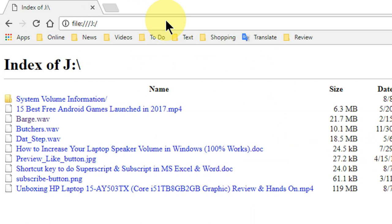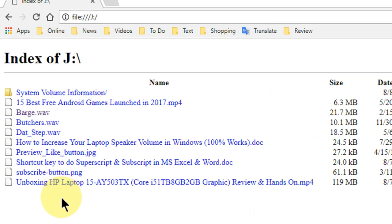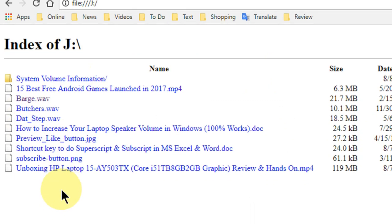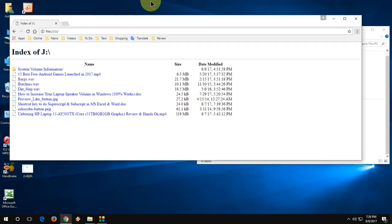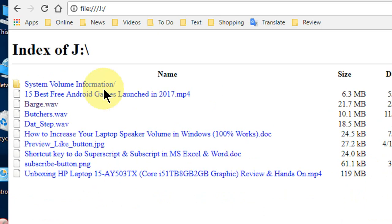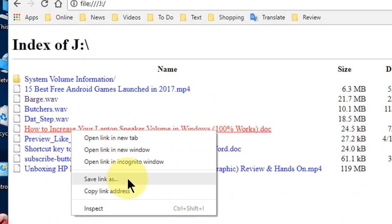And boom! I got all my data from the pen drive. Like I have this one, this data, and all this. To take a backup of this data, you need to click on your file. If you want to take this file backup, just right-click and click on Save Link As.